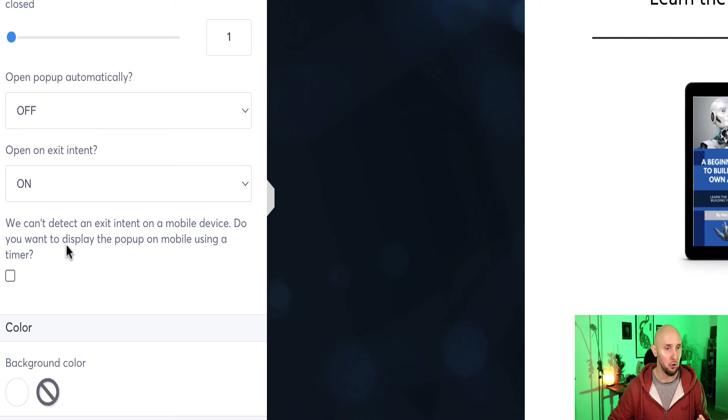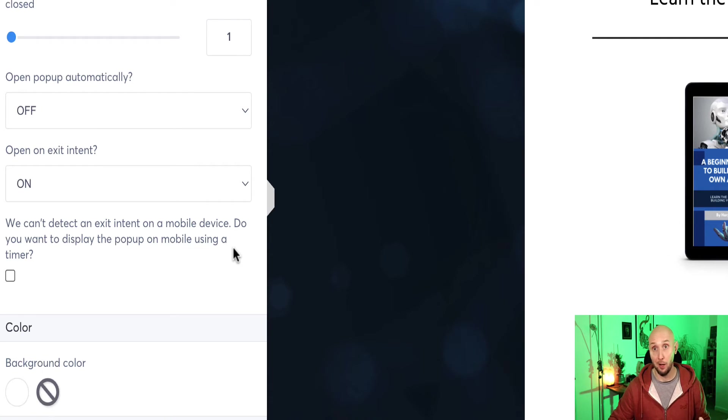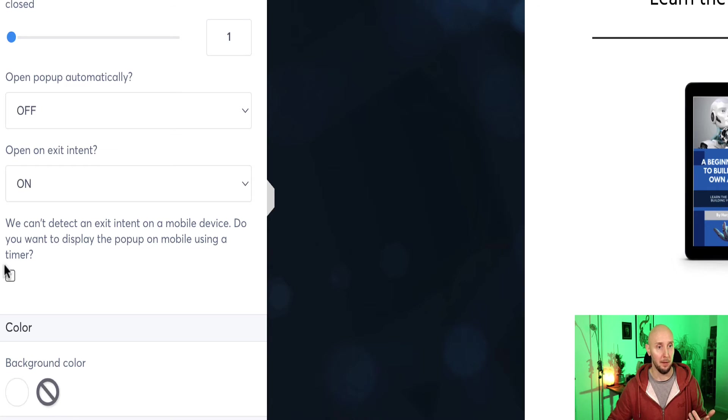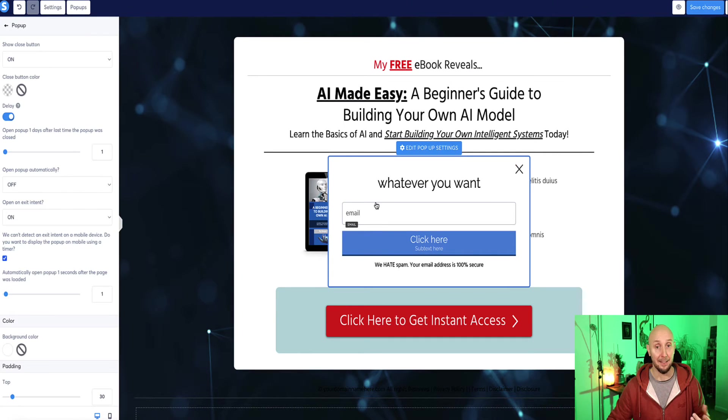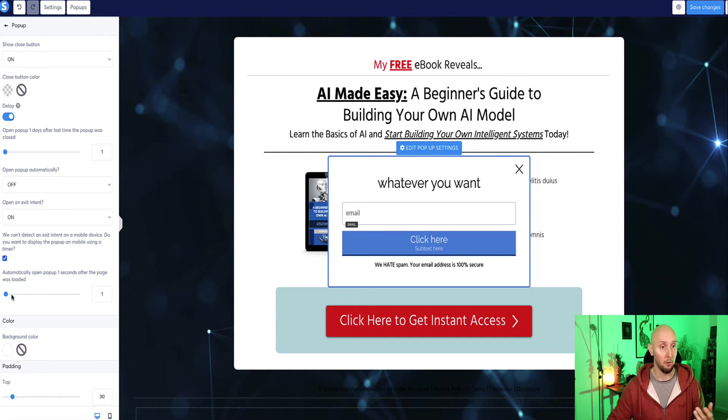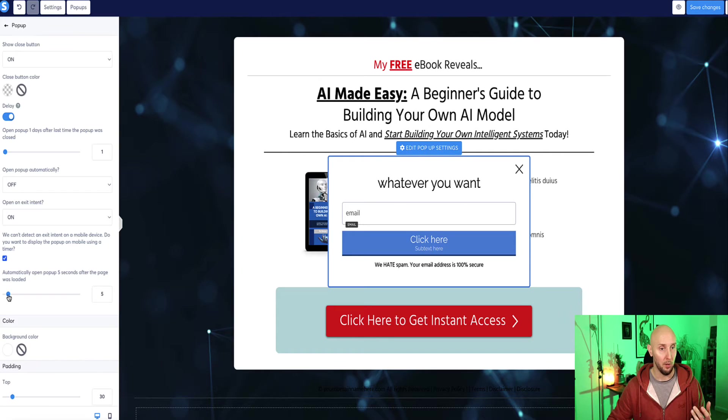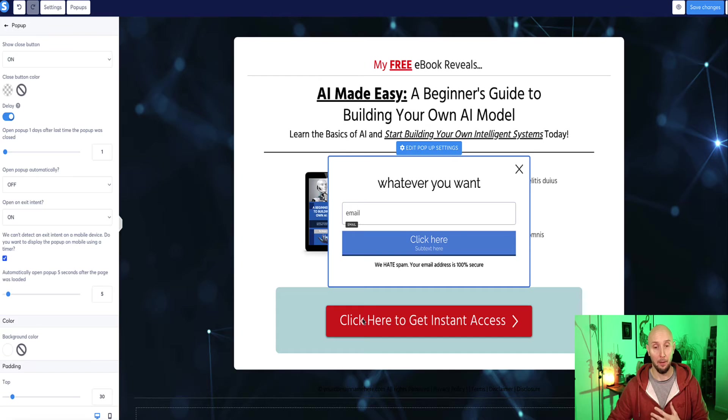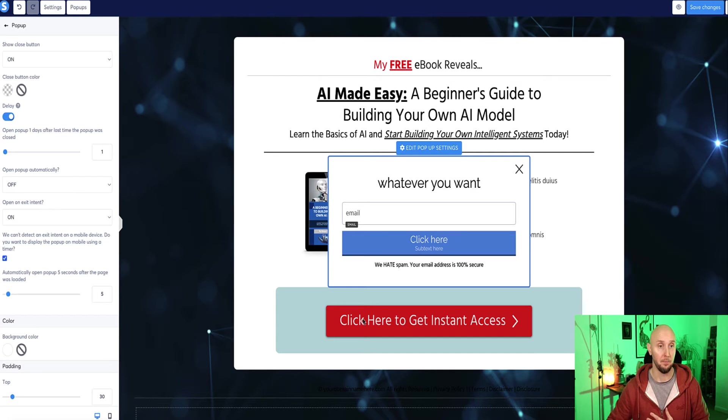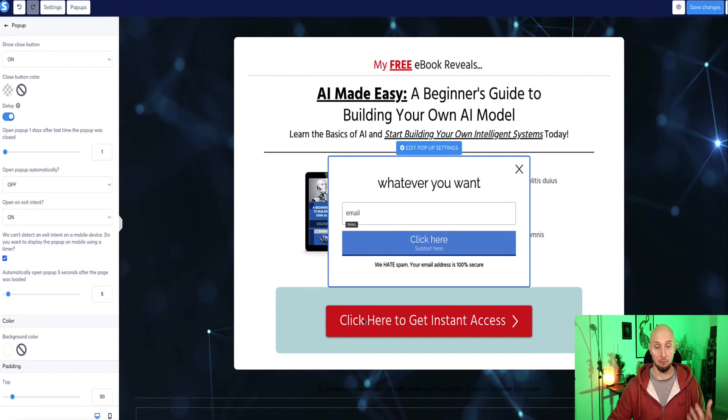So do you want to display a popup on mobile using a timer? So that is what I would personally recommend. So I'd switch that to adding a time delay on this as well for mobile device. So let's say we want it to appear after five seconds on mobile device, but on desktop, it would appear only if the person clicks that button. So that's basically how I've got it set up right now.